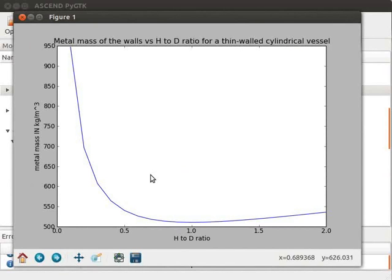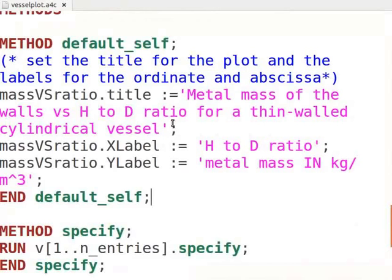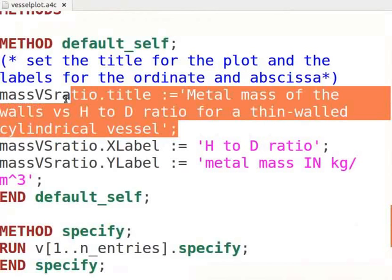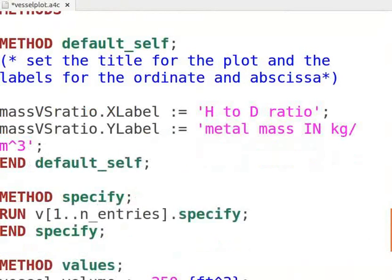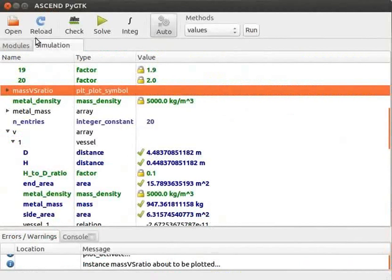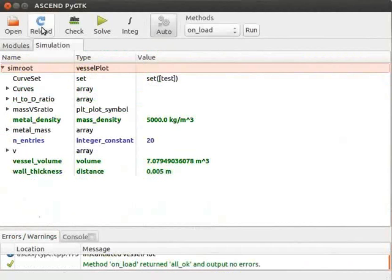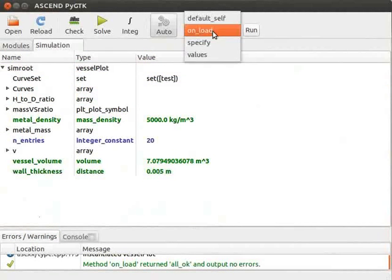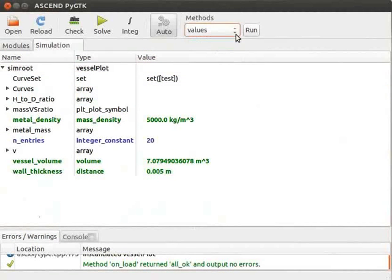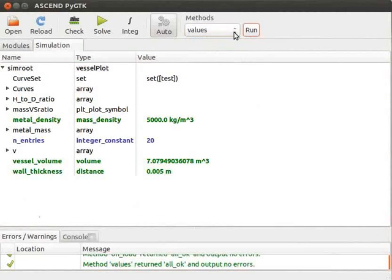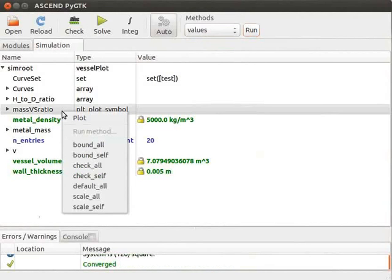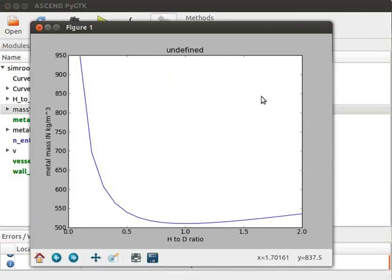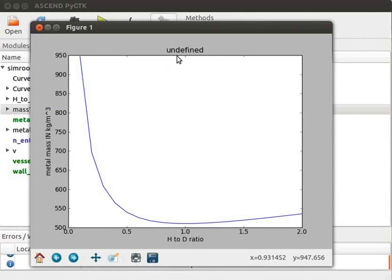Let us now see what happens if we don't mention the plot title. Let us remove the line that defines the title for our plot. Let me save the file and reload it in the ASCEND interface. Let me again solve it and plot the graph again. As we can clearly see, ASCEND titles the plot as undefined.